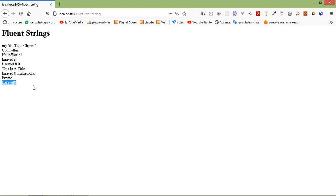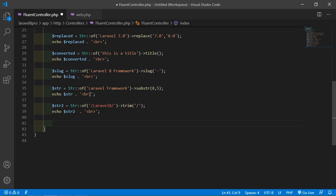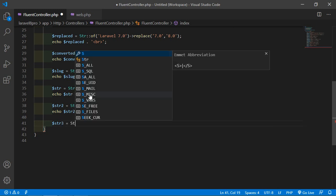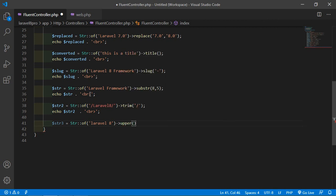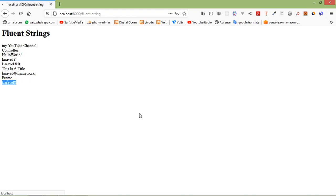Now let's see the upper method. It converts the given string to uppercase. Write Str::of with the string in lowercase, then call the upper function. This upper function converts the string into uppercase.